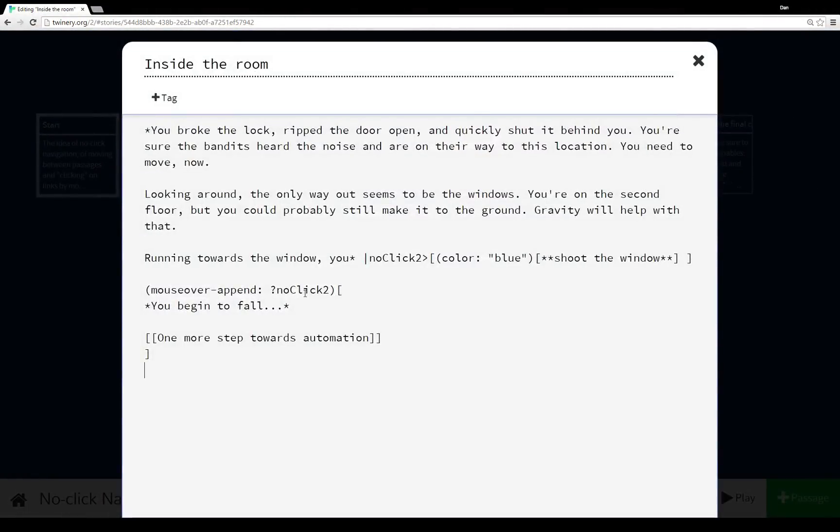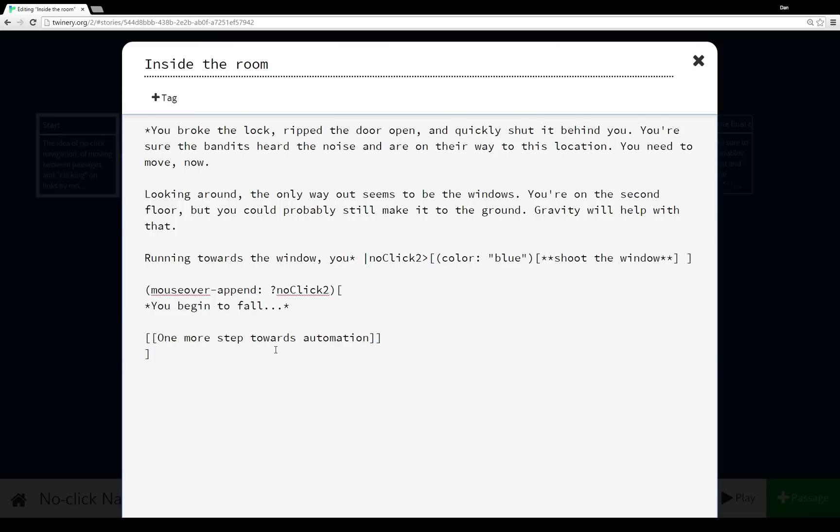So now within 'Inside the Room,' I have a different name tag. Now the reason for this is that when name tags are used, they have to be unique within a passage. Because the (display:) macro calls the content of another passage within the passage that called it, those same name tags can't be used again. So if I used ?noClick within 'Inside the Room,' it would actually be invoked immediately as soon as it was displayed. Because as far as Twine knows, that name tag was actually used. Something happened.